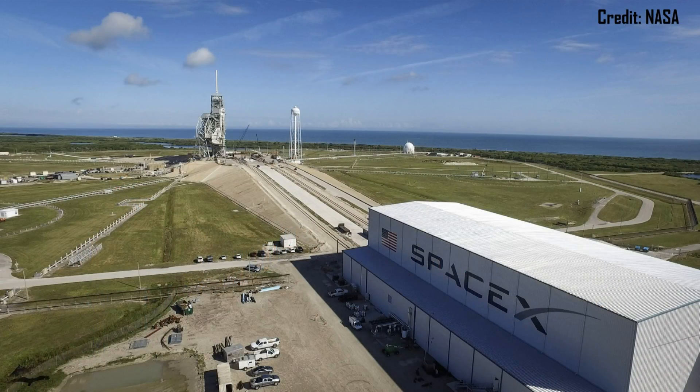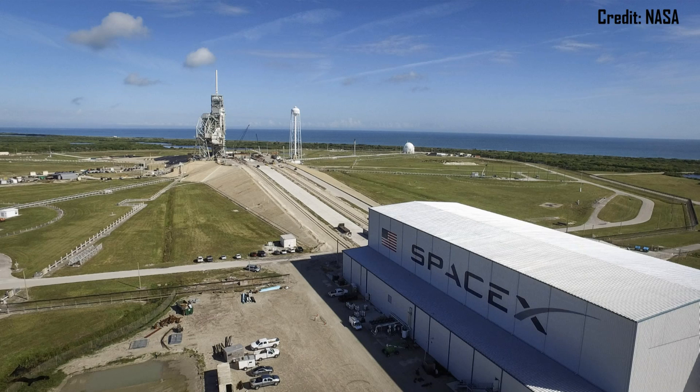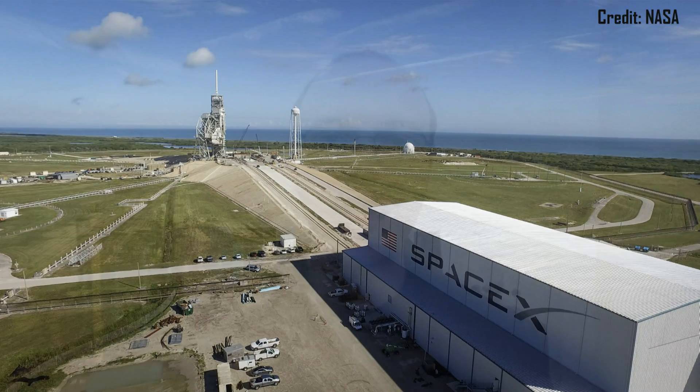There are also currently no launch facilities available capable of accommodating such a rocket, not even Pad 39A which is currently being prepared for the Falcon Heavy. And so a new dedicated launch site must be constructed for the BFR.